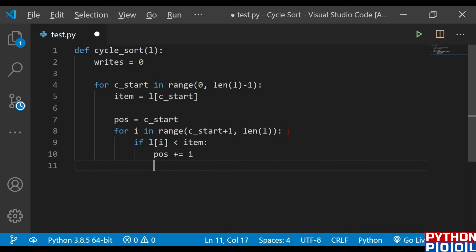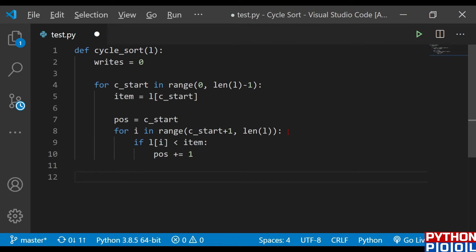If l[i] is less than item, I need to increase the position by one and swap them. So I found that key value.